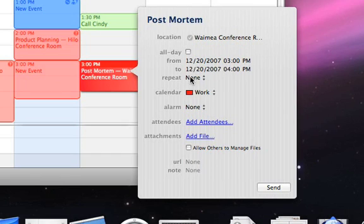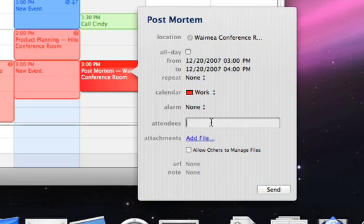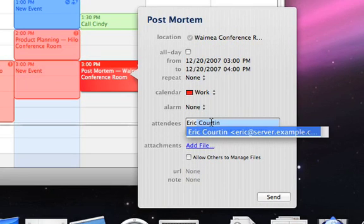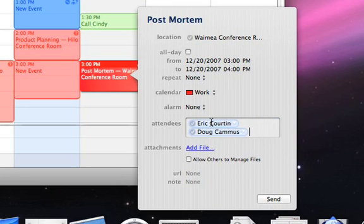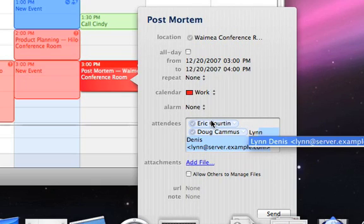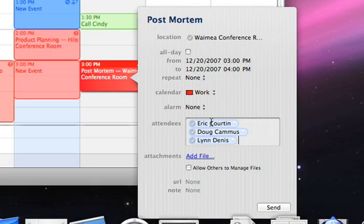This is a meeting that's going to happen just once — no repeating. Now let's add some attendees. I want to invite Eric — as you can see, it automatically does address completion. I'll also add Doug, and Lynn to the meeting as well. So I've got a meeting and I've invited Eric, Doug, and Lynn to participate. I'll go ahead and send out the invite. When any of those folks log into their iCal application, they'll see a notification from me and they're invited to that meeting.